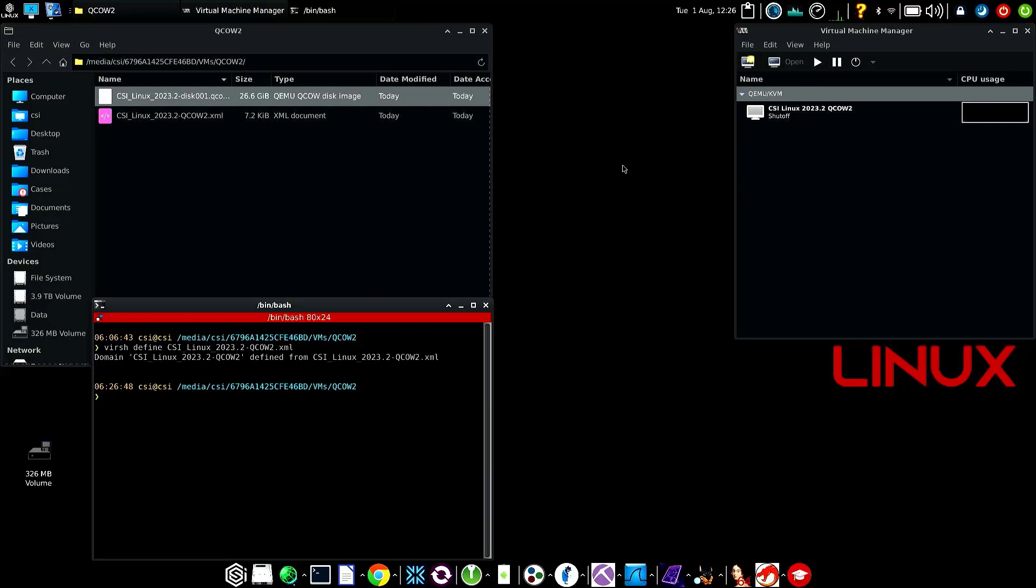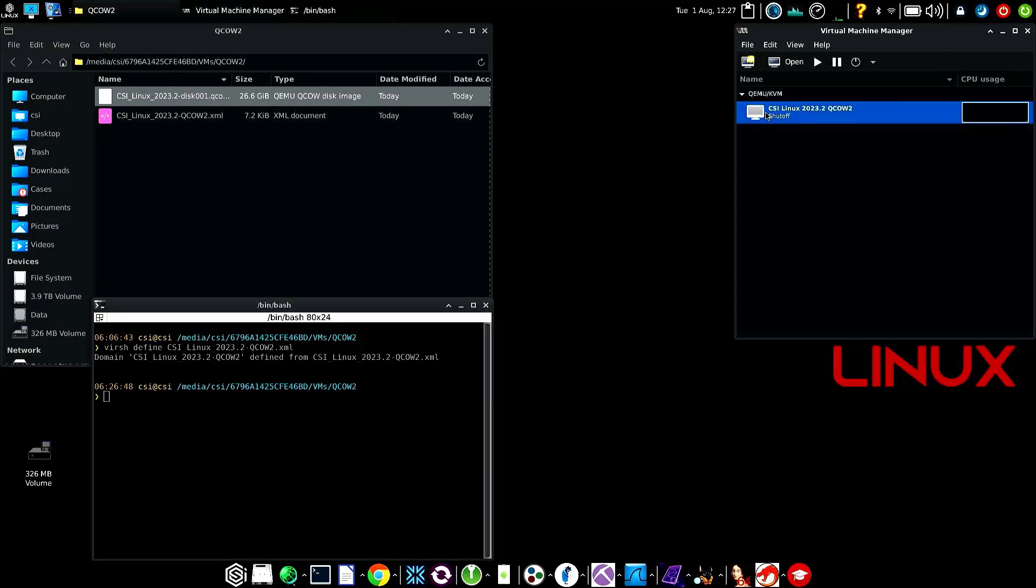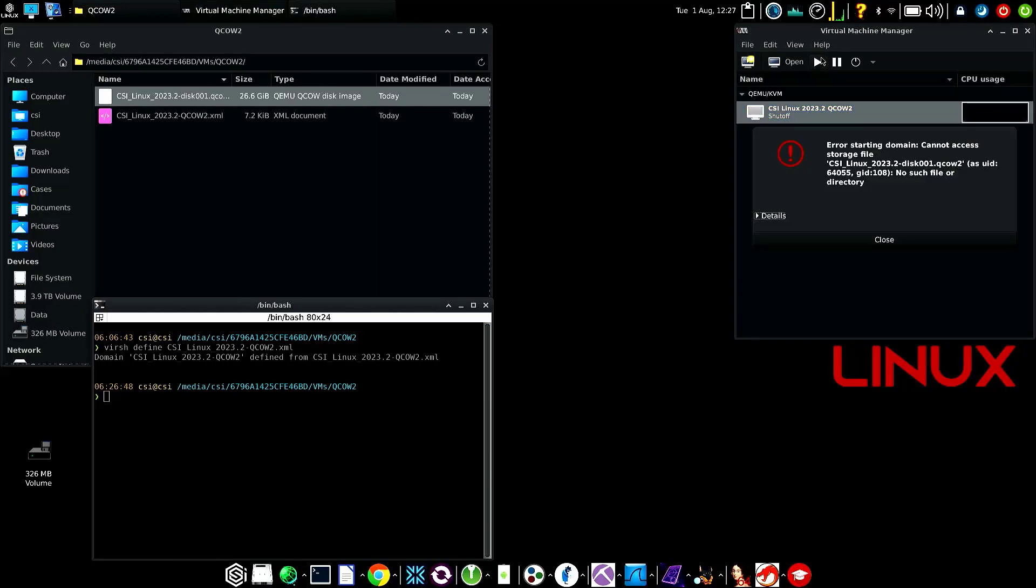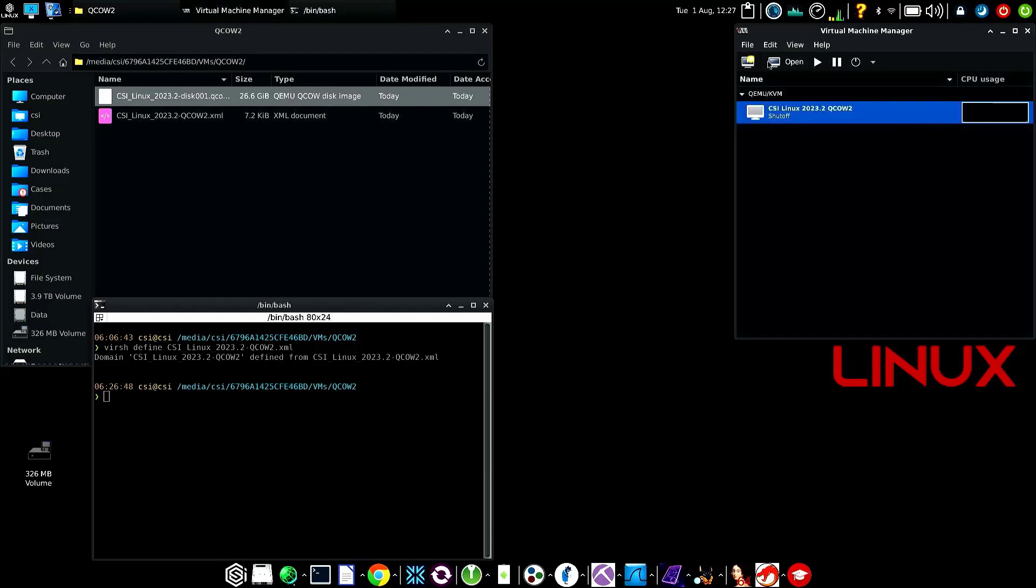I'm using virt manager for GUI. However, when we run this, it's going to give an error. It says it can't find the file because it's not in the default pool. So here's what I'm going to do.